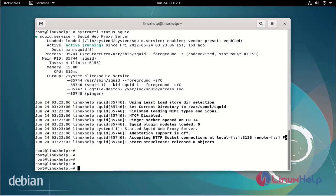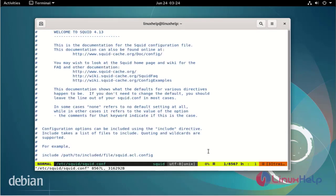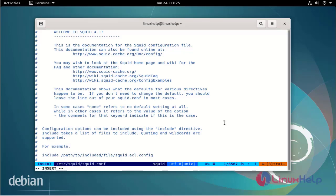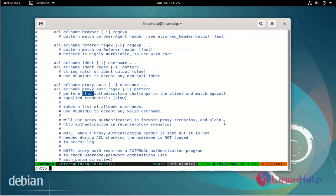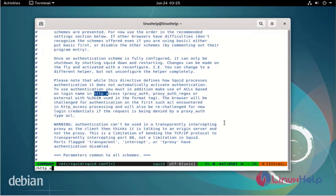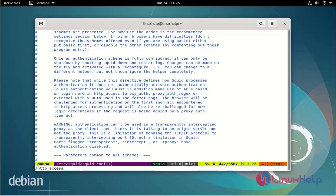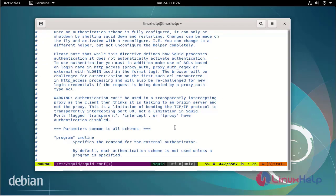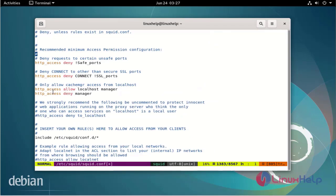After the Squid server installation, let's configure the rules in the Squid config file. Now I am searching for http_access. To verify, the http_access allows the localhost manager and includes the /etc/squid config file. Now add some rules.